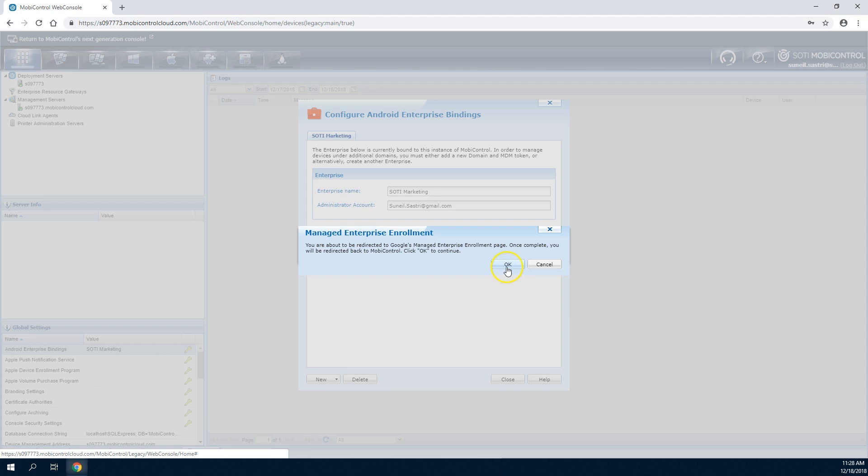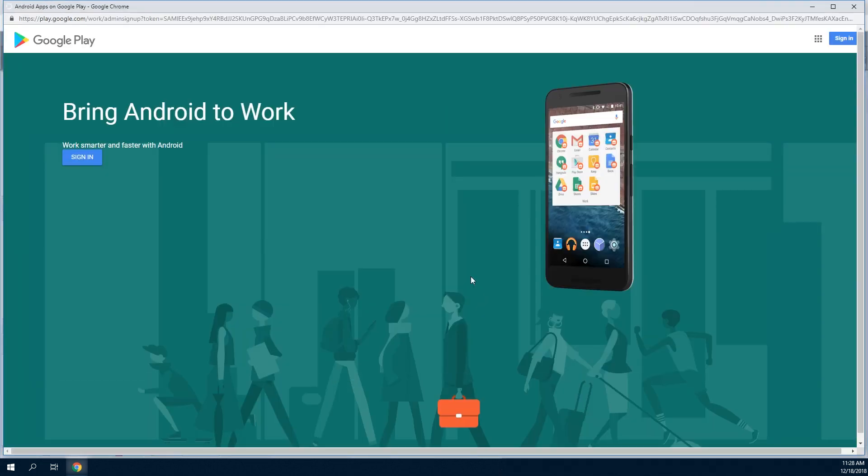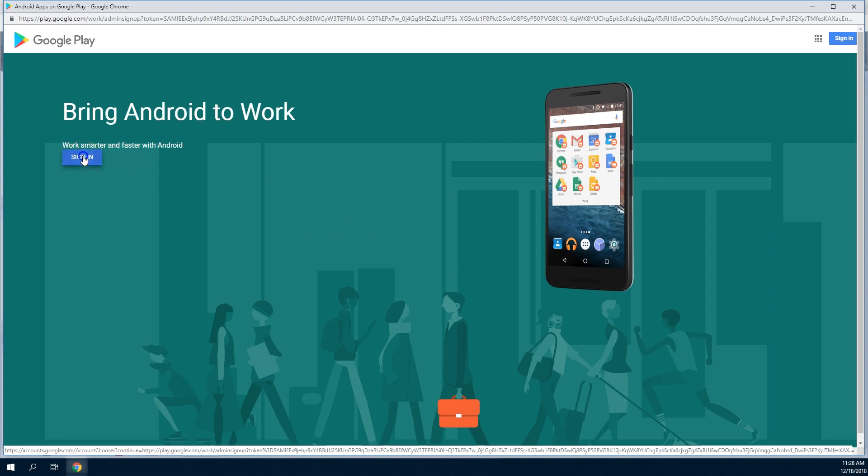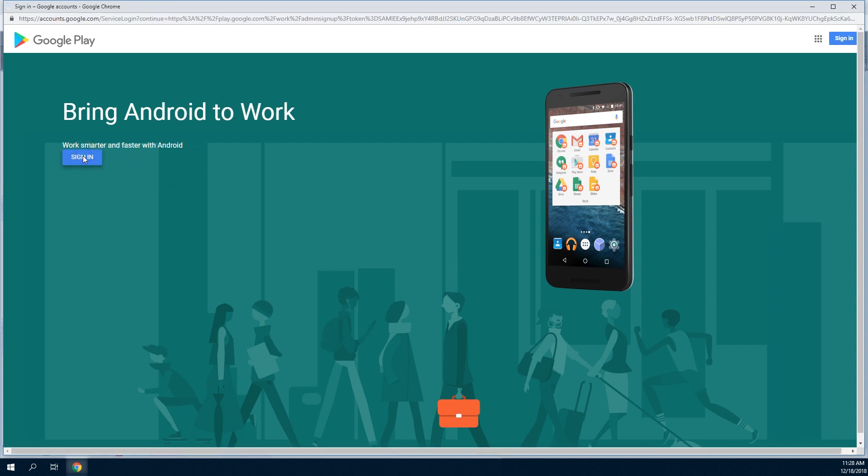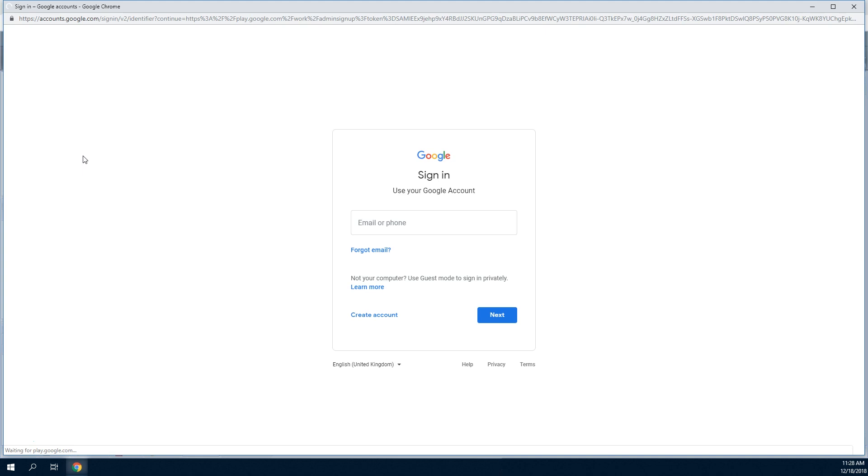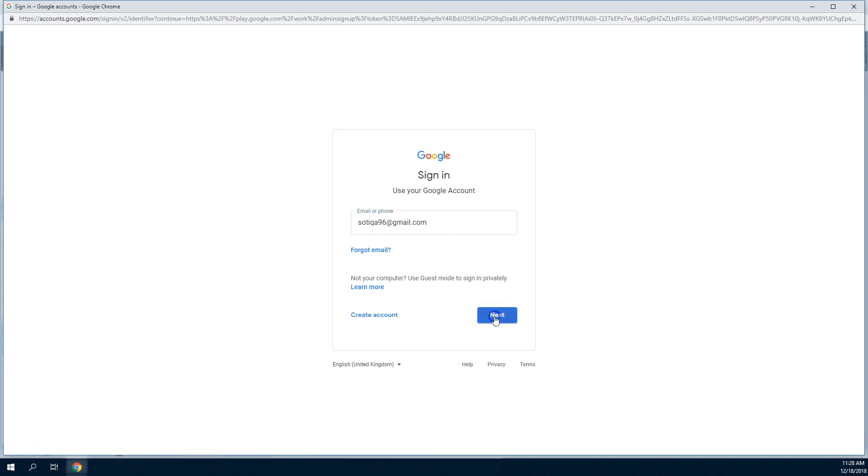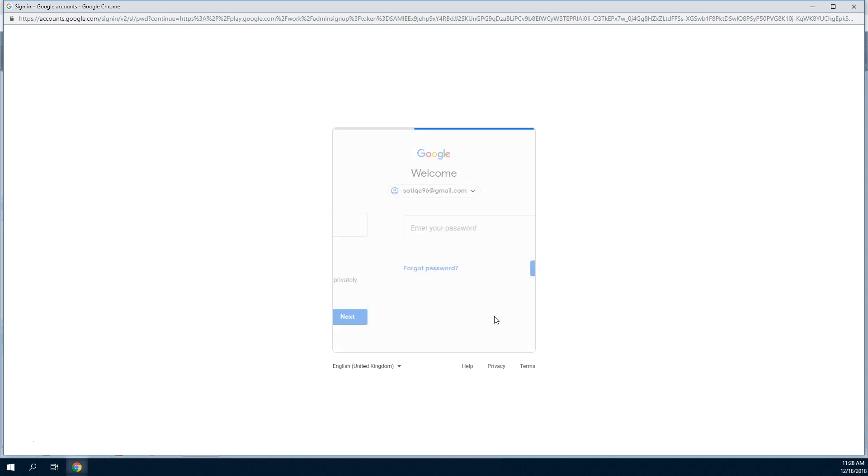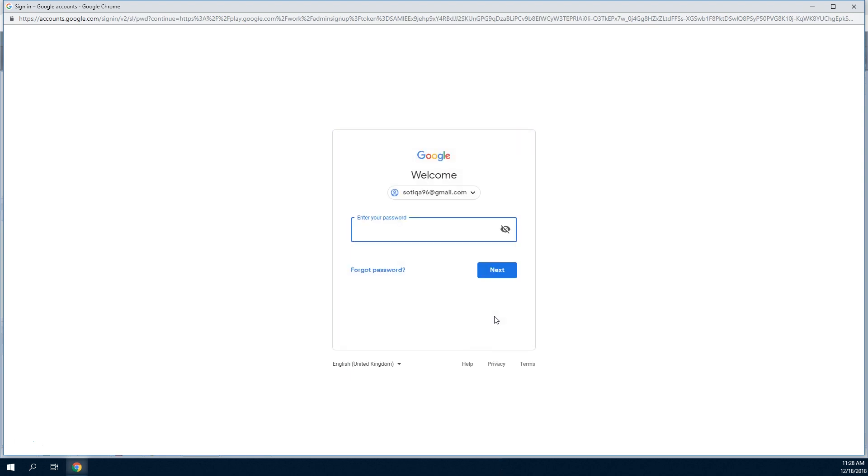The managed enterprise option will open a browser window that will allow you to link a Google account to your SOTI MobiControl instance in order to deploy and manage Google Play apps. Enter the email address or phone number of a personal Google account that will be bound to your organization's SOTI MobiControl instance. Then enter your password.